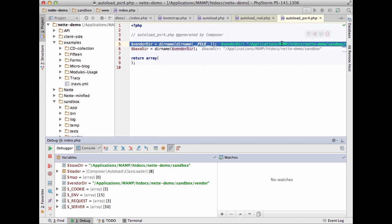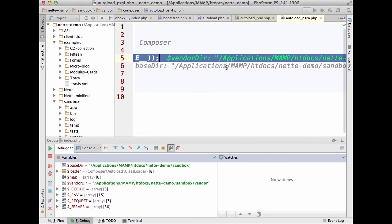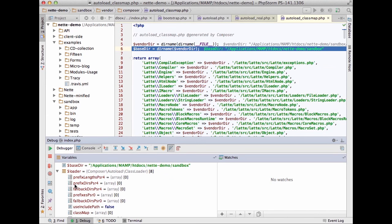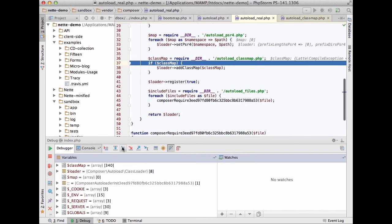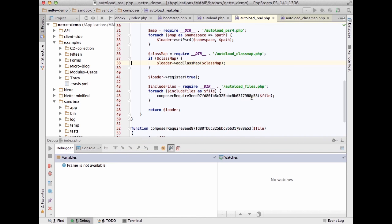We are stepping into every method, every class, everything run by the PHP server. In the editor, you can now see the current value of each variable displayed inline — this looks like a comment but it's the actual variable value from the debugger. This is a new feature in PhpStorm 9 (currently in Early Access Program). You don't need to add watches or evaluate variables separately — you can see everything right in the editor.